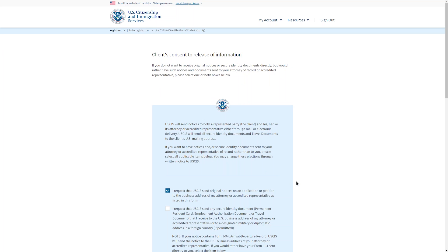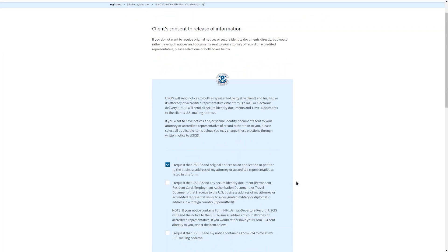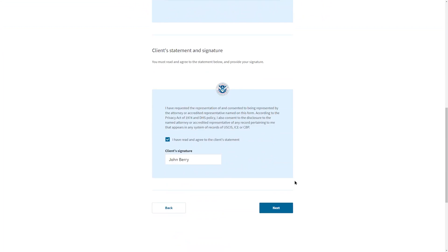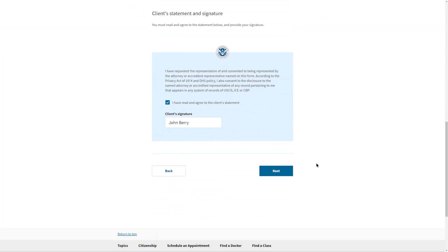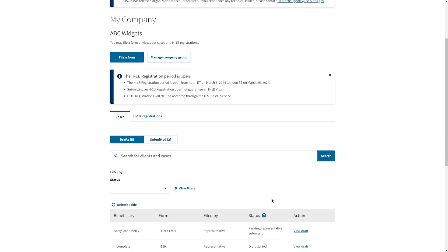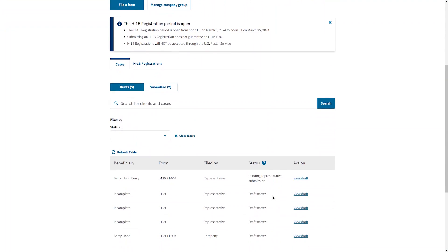After you accept the G-28, you will read several statements and provide your typed signature. Then submit the form. You will do this three times, once for each form. You only provide your signature when you are accepting the form. After you finish reviewing the I-907, you will select Finish and Send to return the signed forms to your representative. The forms will now appear in your draft table with the Status Pending Representative Signature.